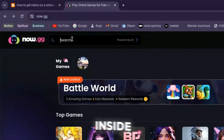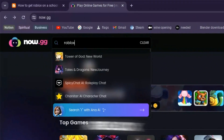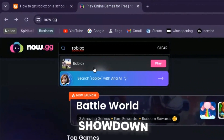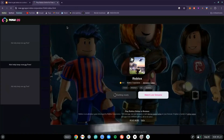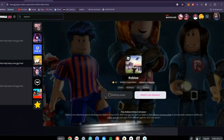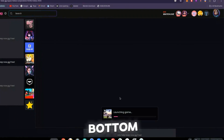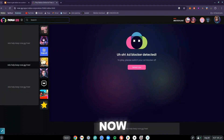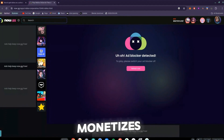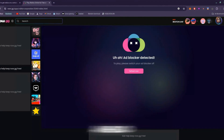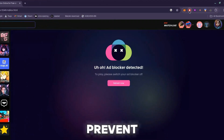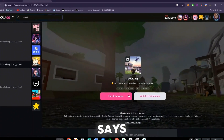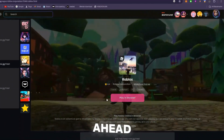Once the now.gg page is loaded, click on the search bar at the top left and type in Roblox. You should see a dropdown with a pink button that says Play — go ahead and click on that. Now.gg monetizes itself through ads, so turn off any ad blocker to prevent an error message.